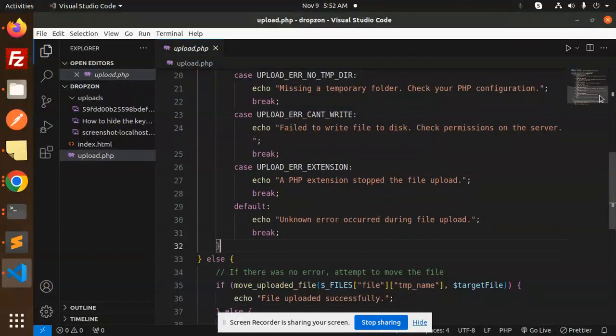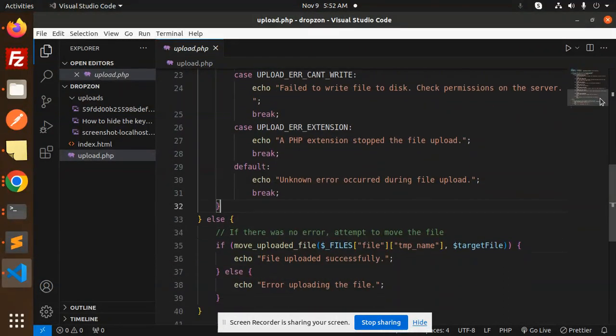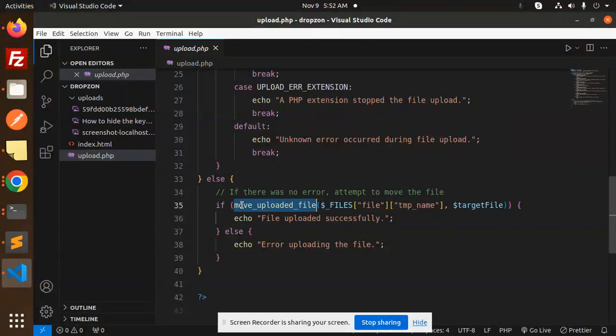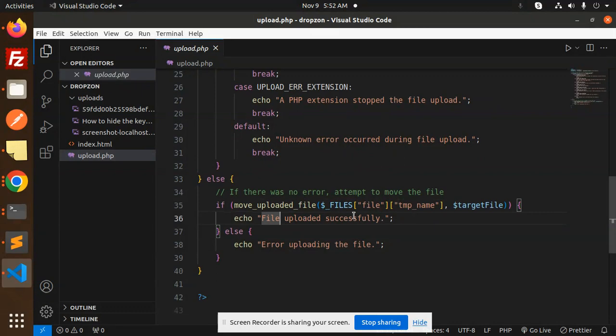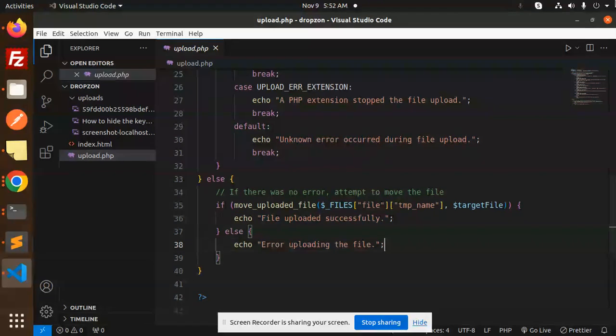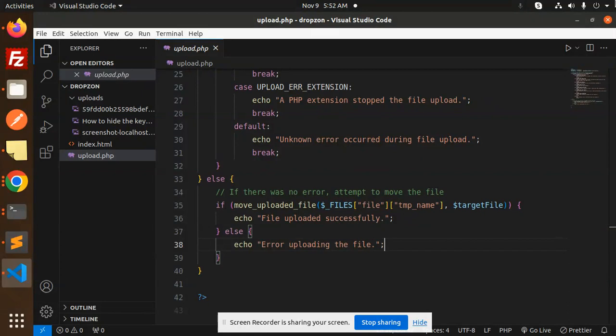After that, if everything goes well, then move upload files from the temp and move into the upload directory and file uploaded successfully, else it goes with the error uploading the file. So this is very simple and very easy so you can integrate into your PHP project. Any doubt, any query, just let me know in the comment section. Thank you so much for watching this video, have a great day.